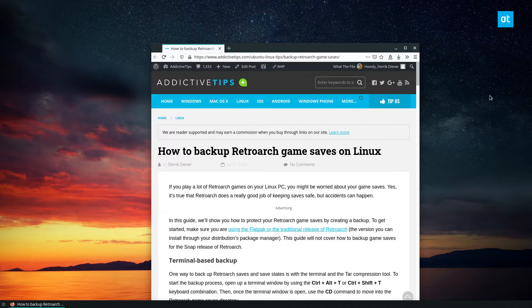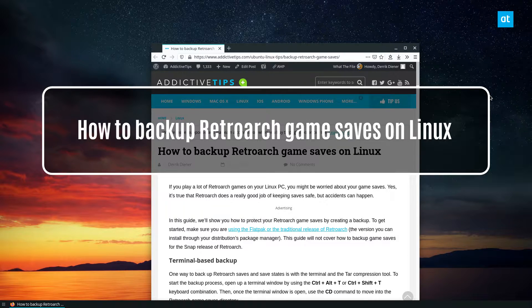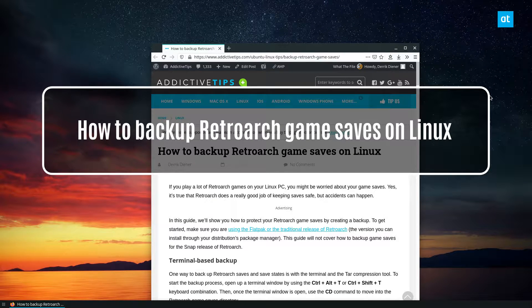Hey everybody, Derek here from Addictive Tips. In this video we're covering how to backup RetroArch game saves.